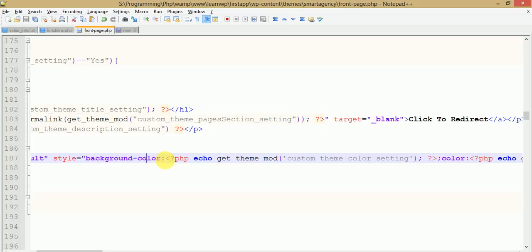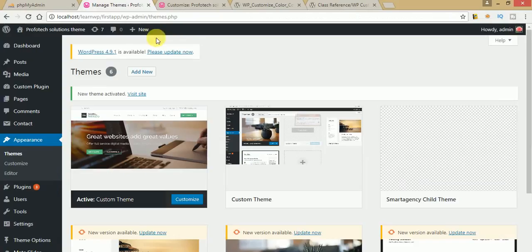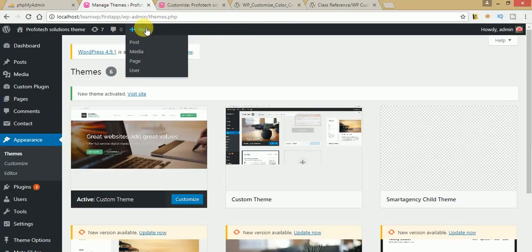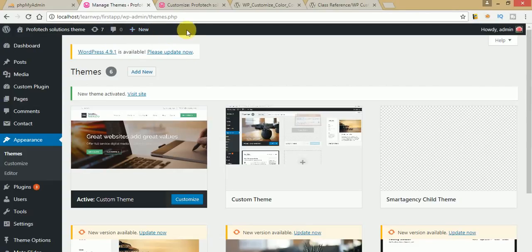I think I have made the concept of WP_Customize_Color_Control much clearer. In the next video session we will learn how to register our own navigation menu to the WP nav bar. As you can see, when you hover over the menu, four different sections appear — Posts, Media, Pages, and Users. We will see the process of registering a custom setting in the WP admin area in the next video session.